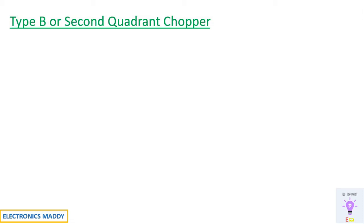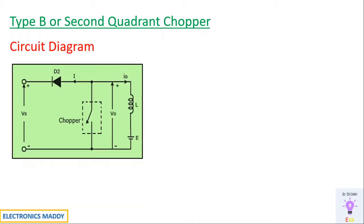In this video I am going to demonstrate the simulation of a type B chopper in MATLAB. It is also referred to as a second quadrant chopper and this is the circuit diagram of a type B chopper.